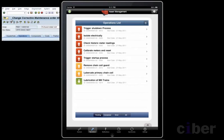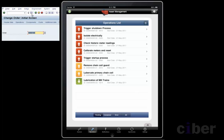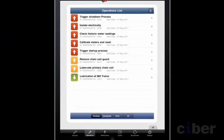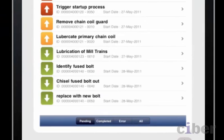We return to the mobile application where the maintenance engineer is checking the list of operations to do today. Meanwhile, the scheduler is releasing the operations in the backend system. The maintenance engineer then sees the operations pushed out to the mobile device.